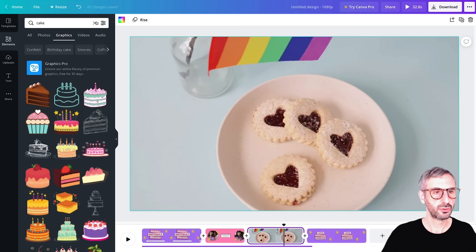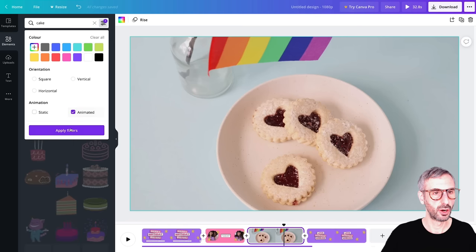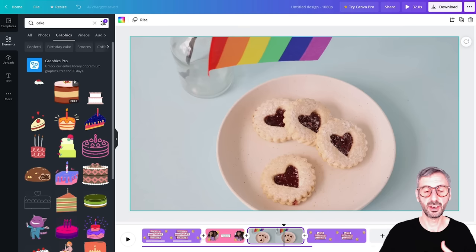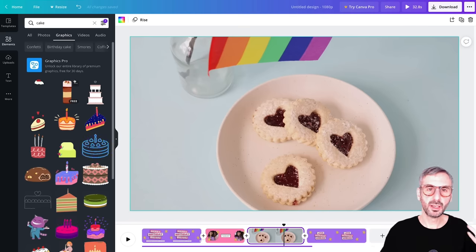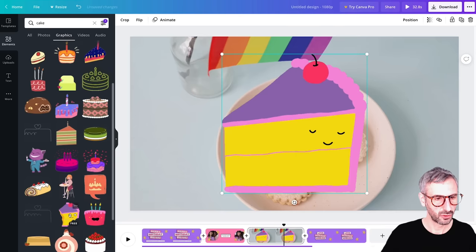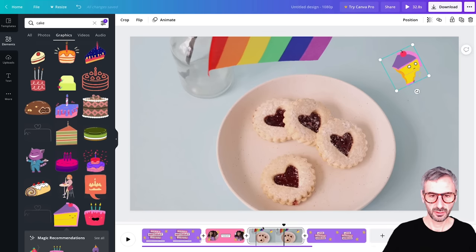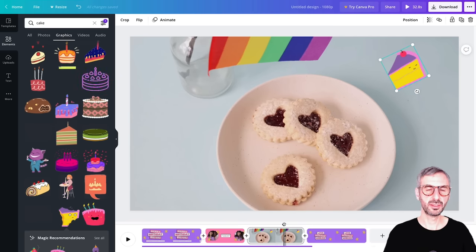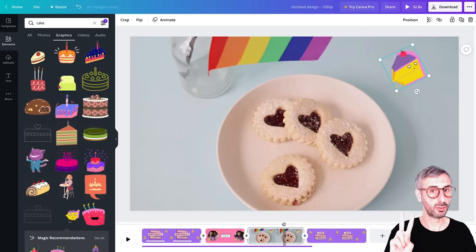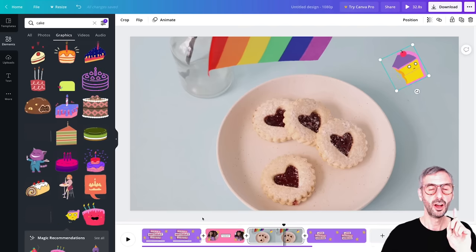Another type of ingredient you can find is animated graphics. If you click on the settings in the elements tab, you can check the 'animated' box and apply that filter. Canva will then show you graphics that are animated, which contributes movement to your design. Since we want to design a video, things need to move. I can use one of these animated graphics and add it to my timeline as well — just adding more ingredients to my video recipe.